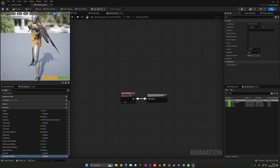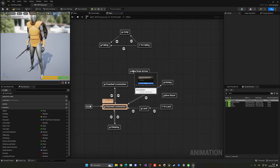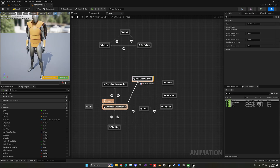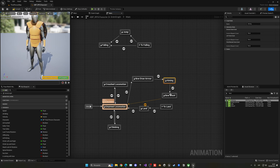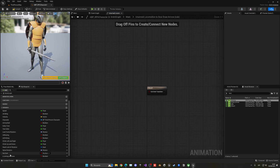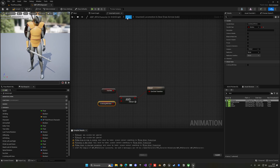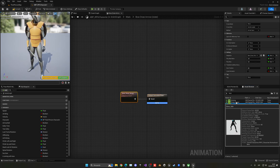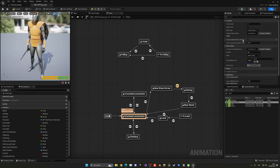Now enabling Is Aiming will go to the aiming state, but it looks bad without intermediate animations. That's why we go through Bow Draw Arrow first, then to Aiming, then to Bow Shoot. Delete the earlier example transitions and set up the proper flow: Bow Draw Arrow → Aiming → Bow Shoot → back to locomotion. For Bow Draw Arrow, set the transition to automatic rule based on sequence player so it transitions as soon as the animation finishes — no extra condition needed.